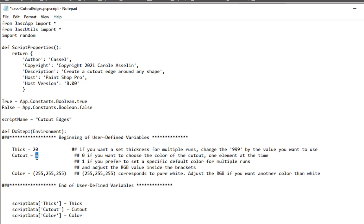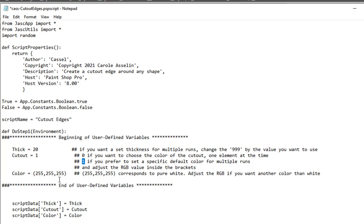And for the cutout, maybe I want to have the cutout a certain color, but the same thing for every layer. So for the thickness, I can choose the value. And for the cutout, I enter 1 if I prefer the specific default color. And here's the color. 255, 255, 255 is the color RGB for white color. If I want a different color,